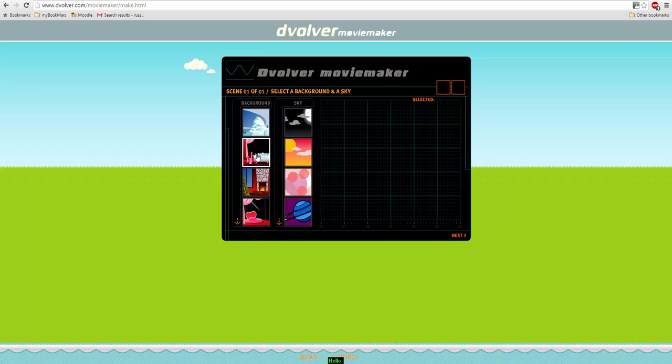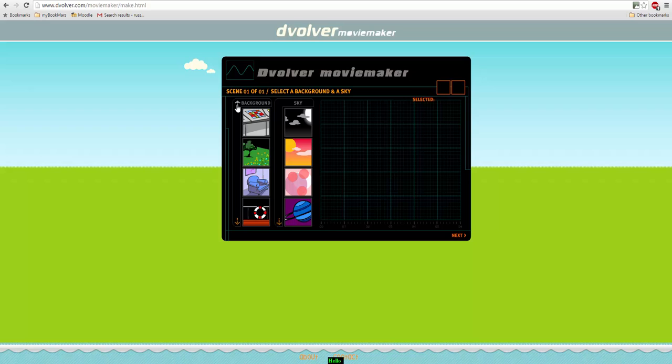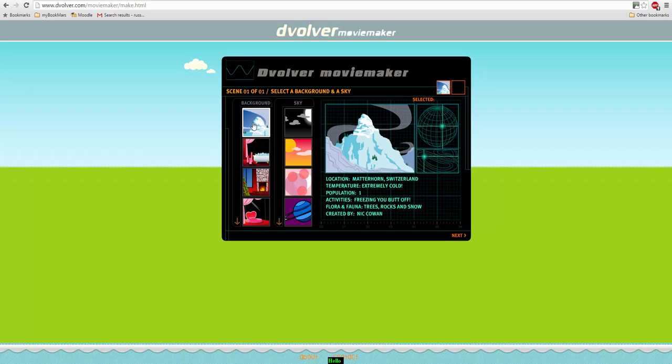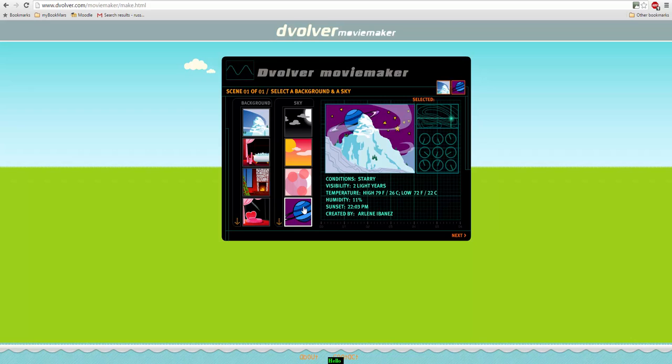So for example I might choose any of these backgrounds here and I can click through. So let's say I'm going to do a nice kind of winter background, and then I can choose the sky as well. So we'll have Saturn in the background in the sky.